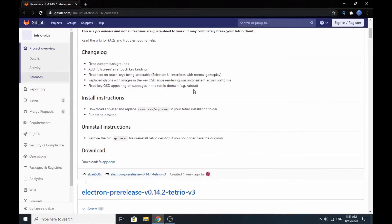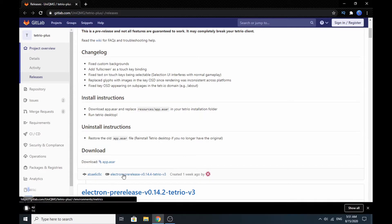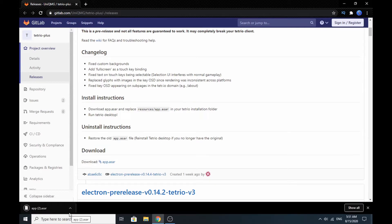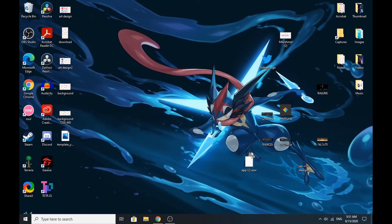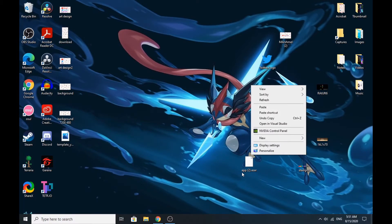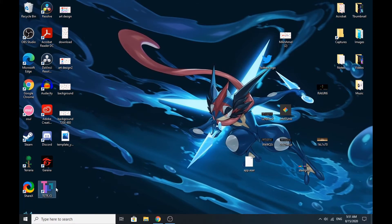First you need to go to the link that I'll have in the description. You can just download this app — app.asara, I guess. And then you can just drag it into the desktop. You can just rename it for production purposes, I guess.